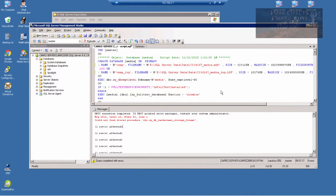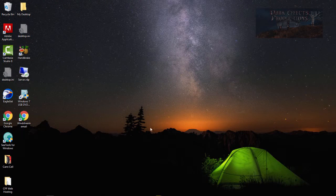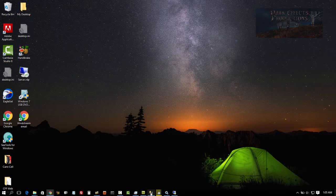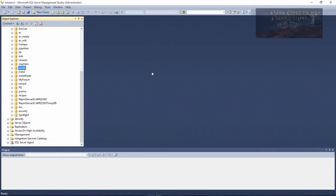Wayne Barron here with darkeffects.net, inside of Microsoft SQL Server Management Studio 2005 and inside of Microsoft SQL Server 2012. Y'all have a good one now. Bye bye.